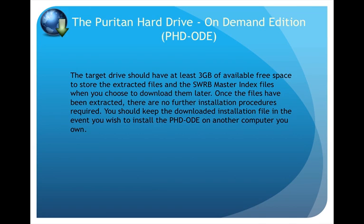The target drive should have at least 3GB of available free space to store the extracted files and the SWRB master index files when you choose to download them later. Once the files have been extracted, there are no further installation procedures required. You should keep the downloaded installation file in the event you wish to install the PHD-ODE on another computer you own.